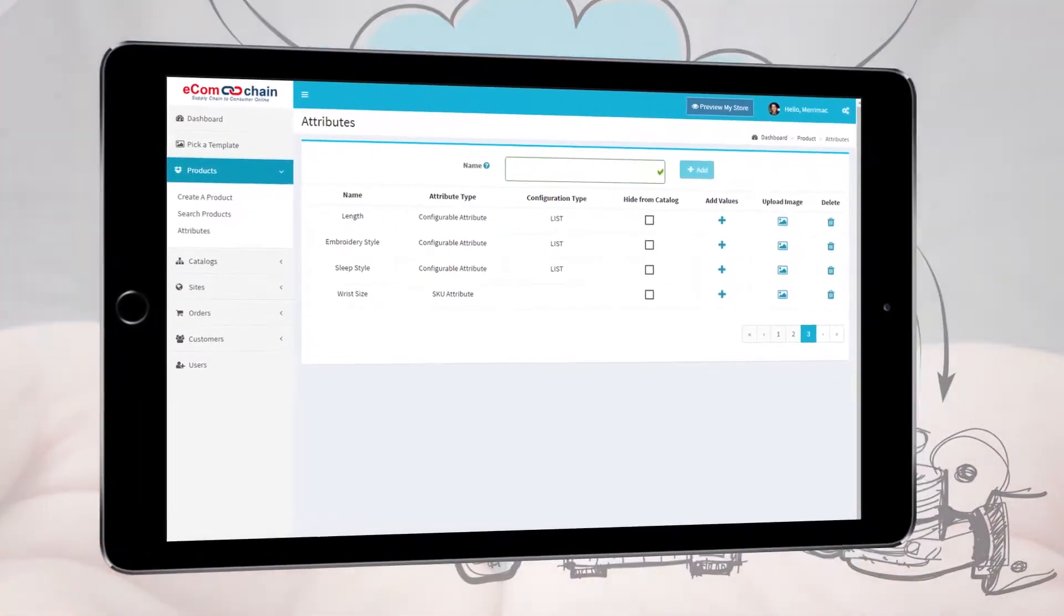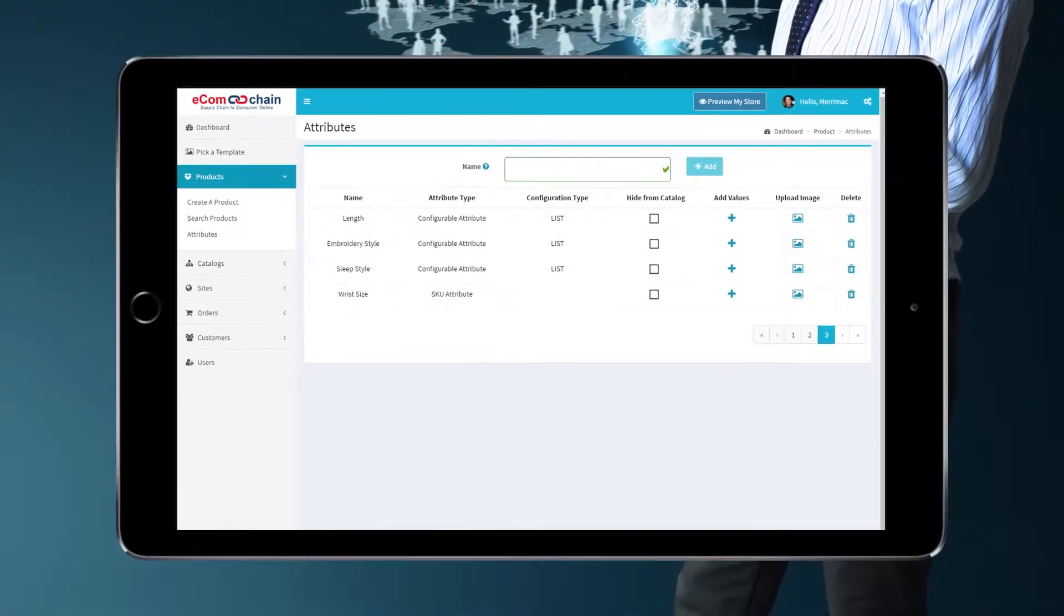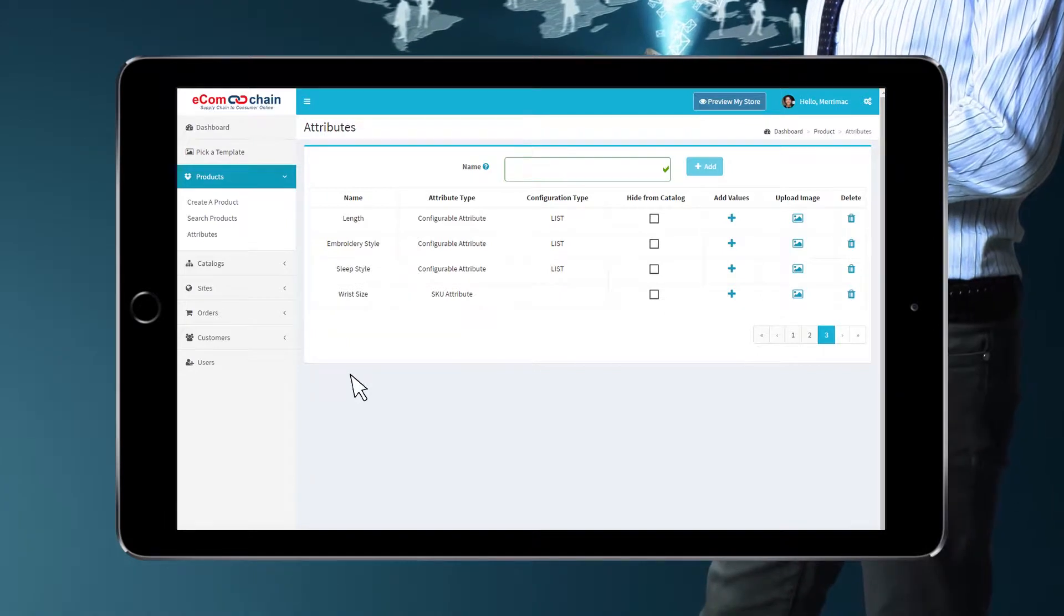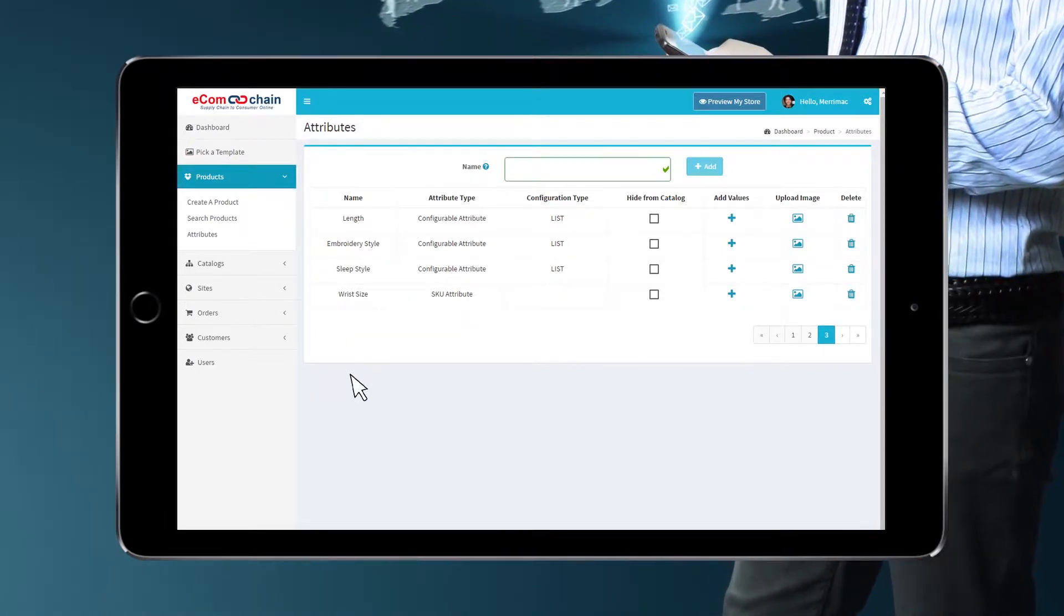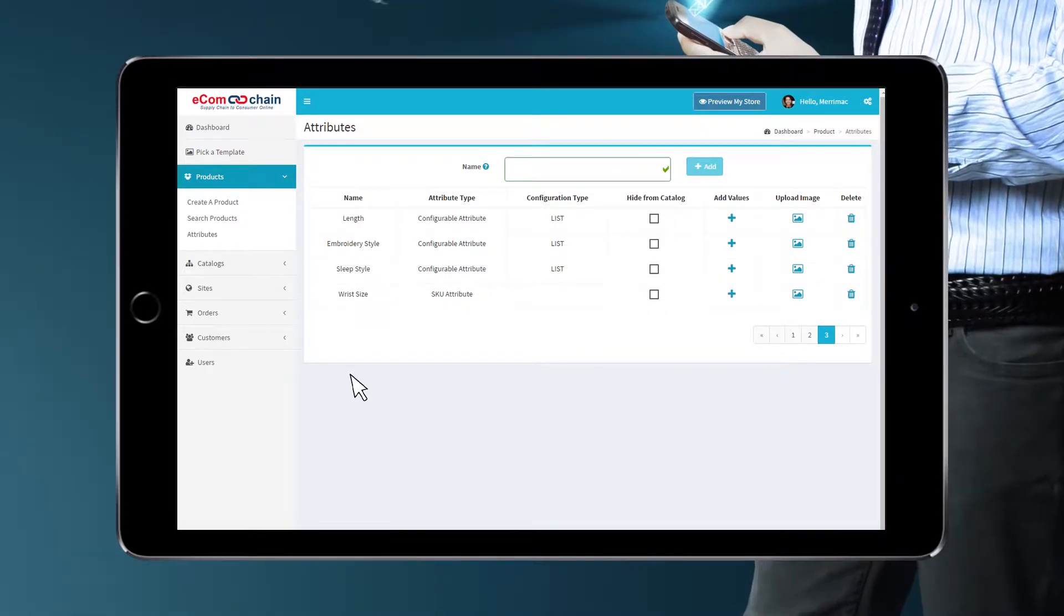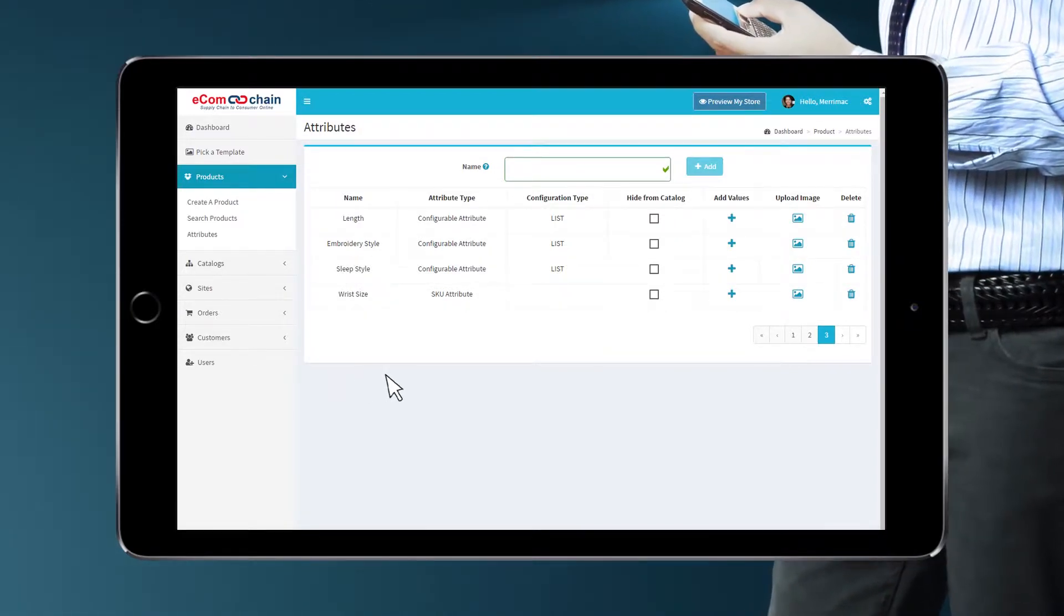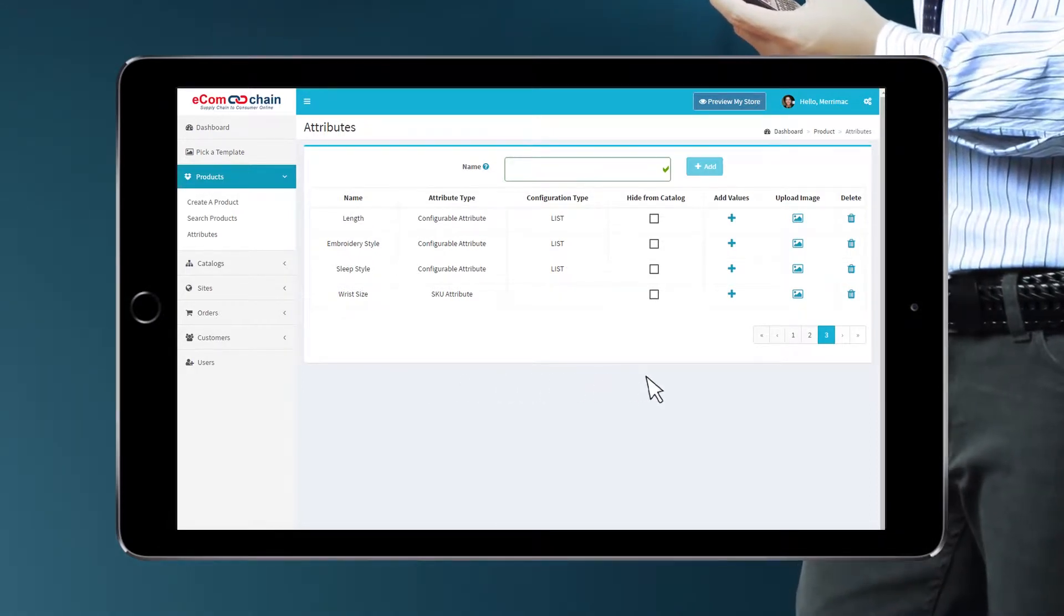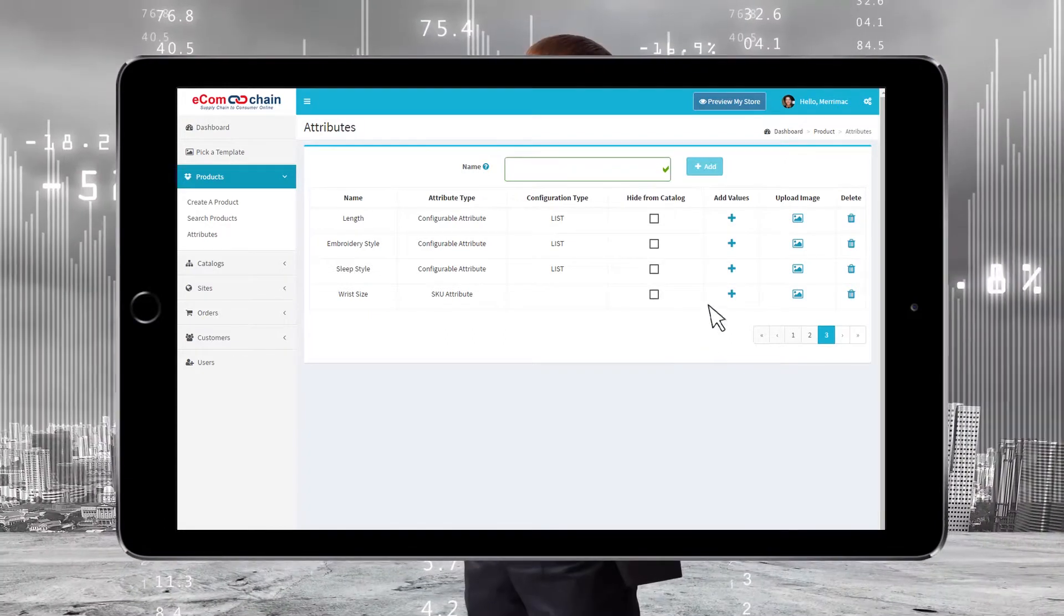Locate the attribute you just created. Here we just created the attribute Length. It is showing the type is configurable and it is a list. You can select to hide the attribute from the catalog if you want to keep them for later use or you can delete them. You can also upload an image to display choices. Since this is a new list type configurable attribute, we need to add values for the end user to select.